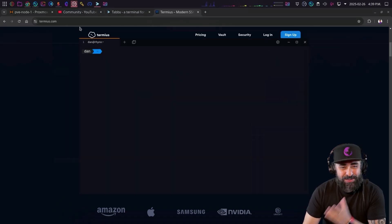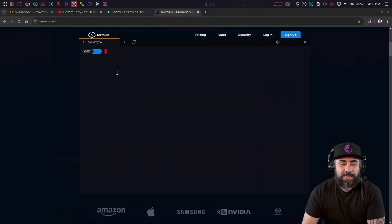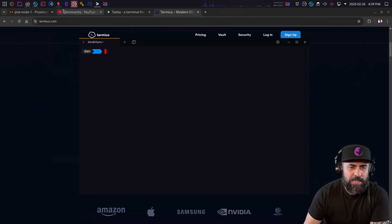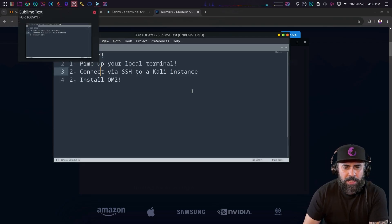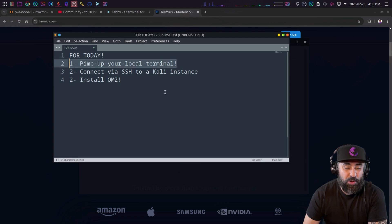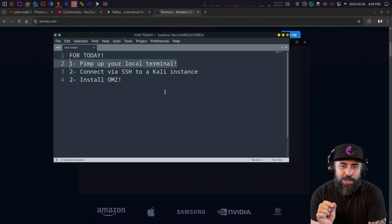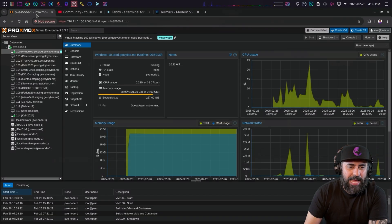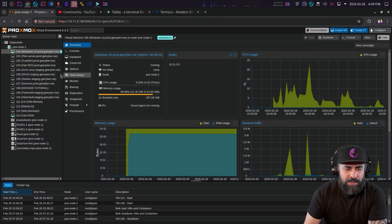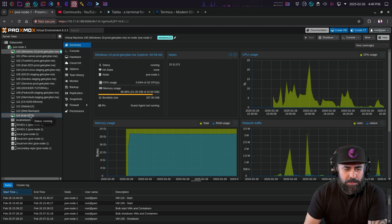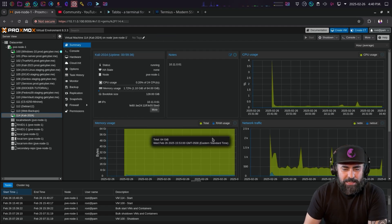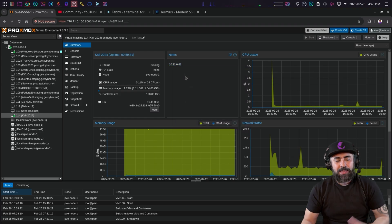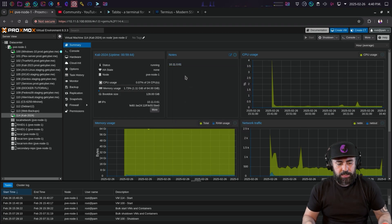That's how you can create your console environment to make it look very nice. Now let's work on connecting to a Kali instance. I have my Kali running in Proxmox, so I can see it listed with its IP address.